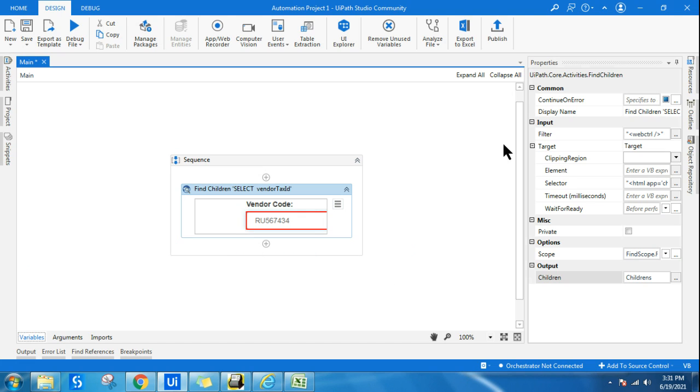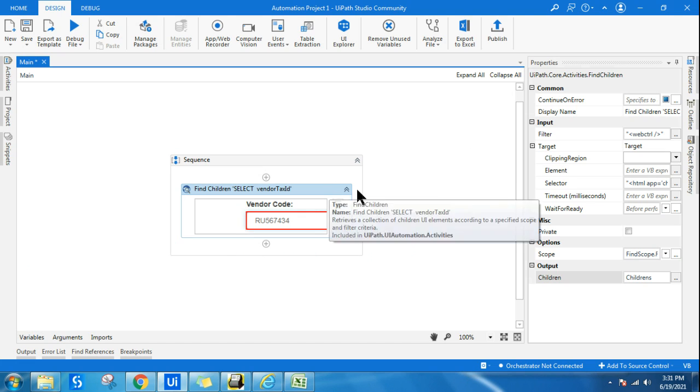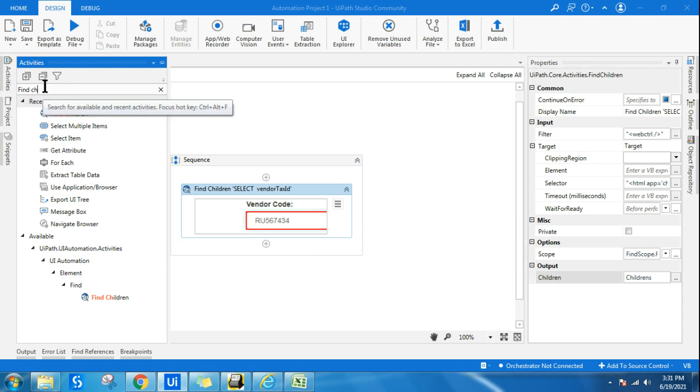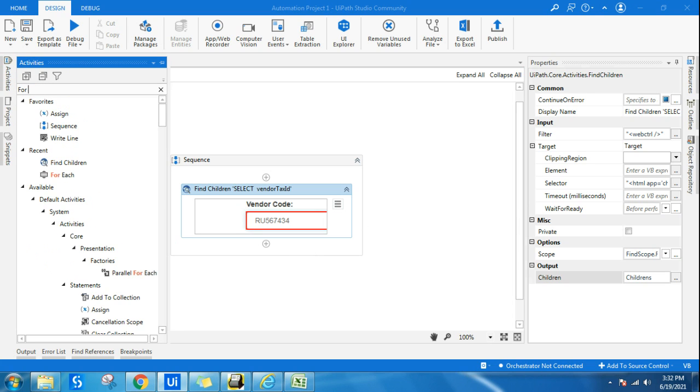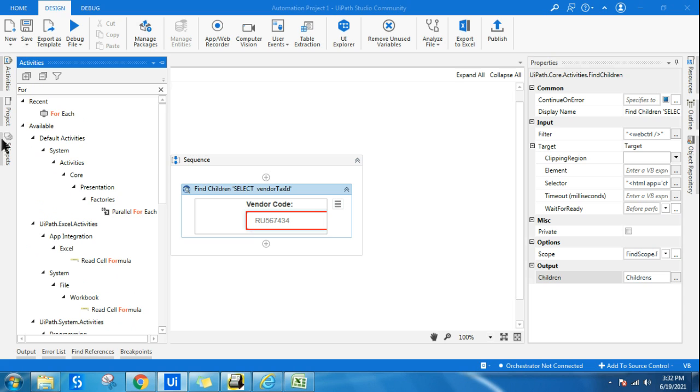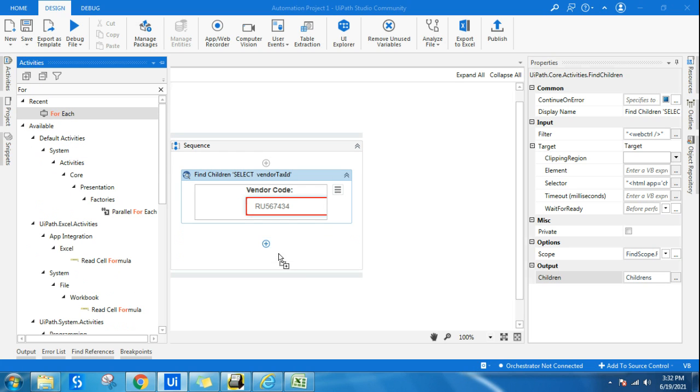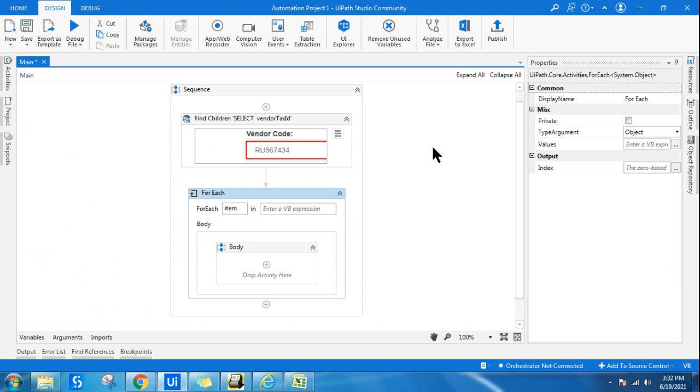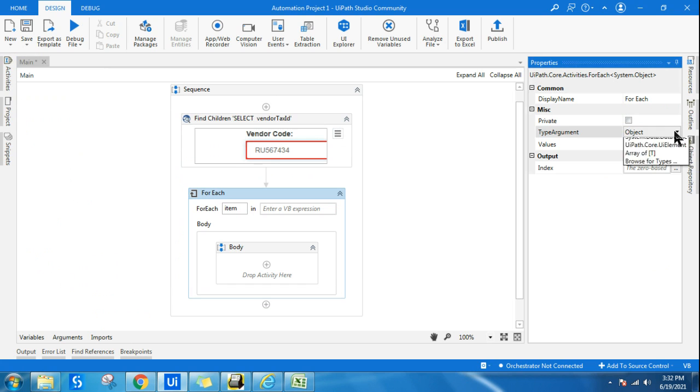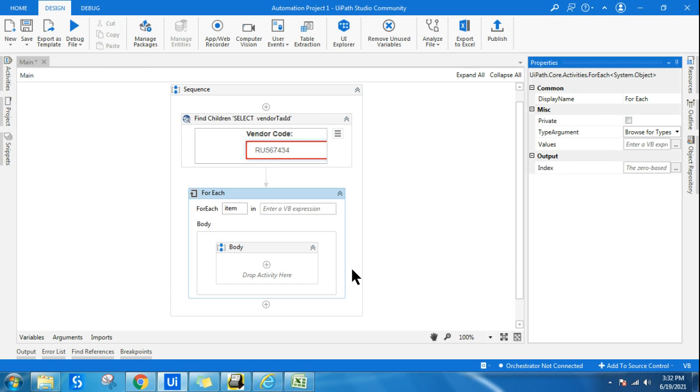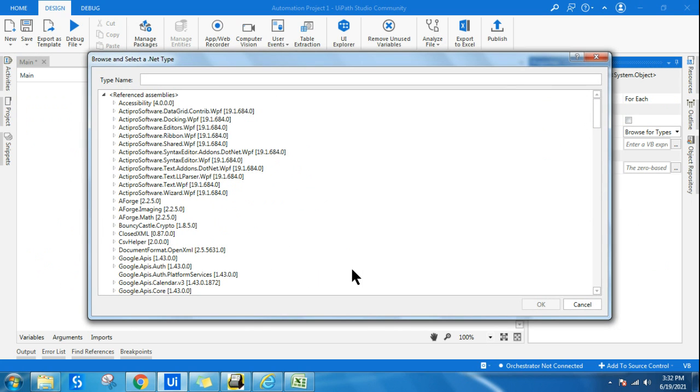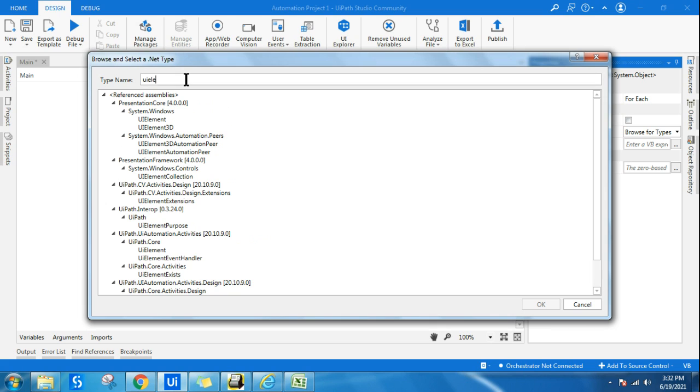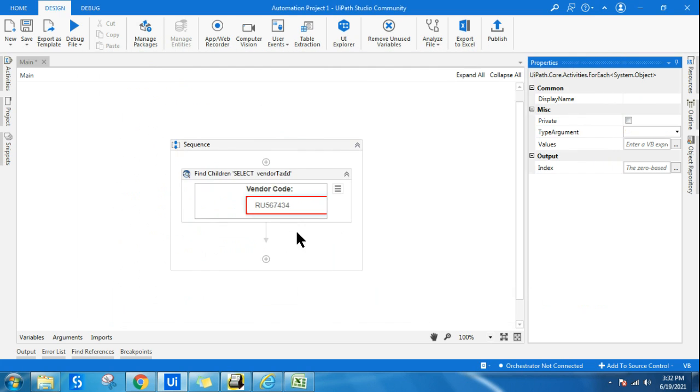So let's create a For Each loop so that I can iterate through one by one item. So here in the For Each loop, all I will do is in the type argument, go to browse for types and select UI element. Just type UI element. So it is part of UiPath.Core UI element.